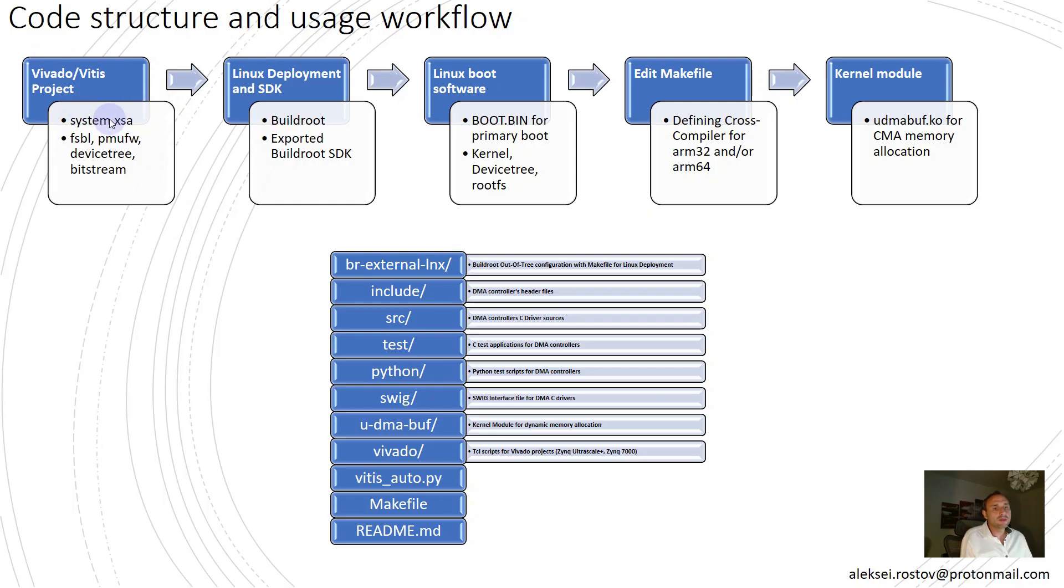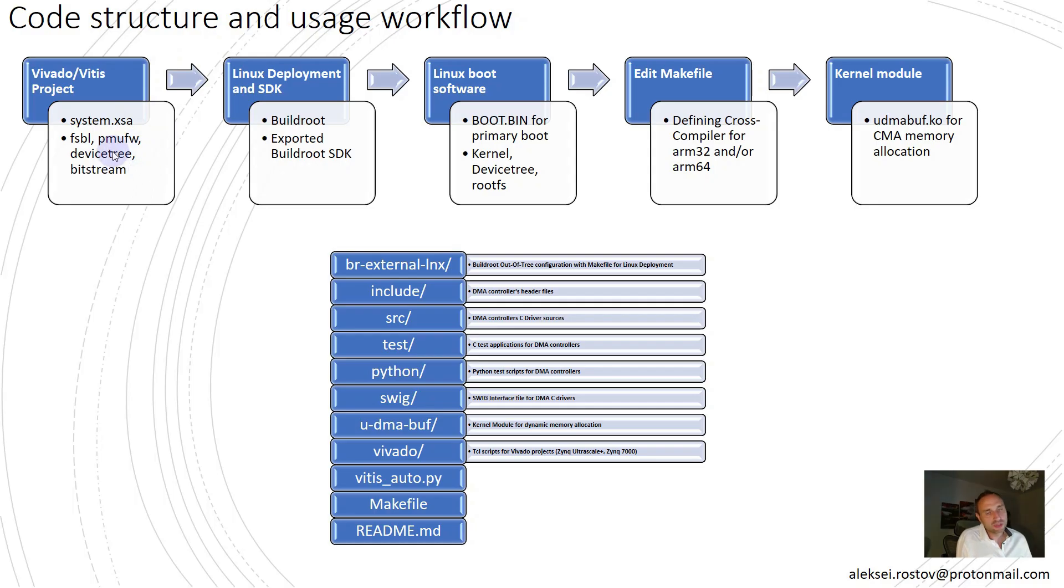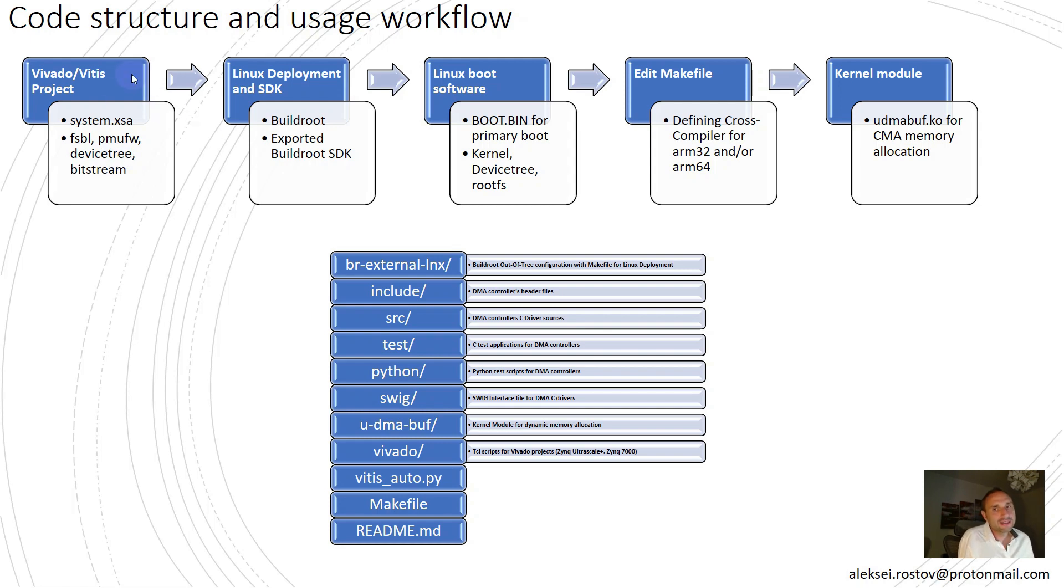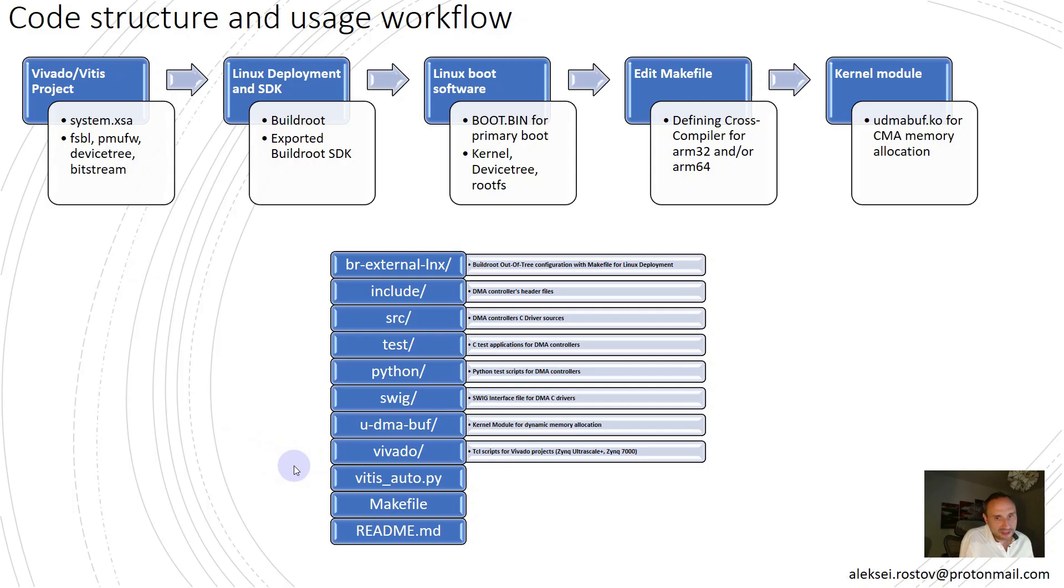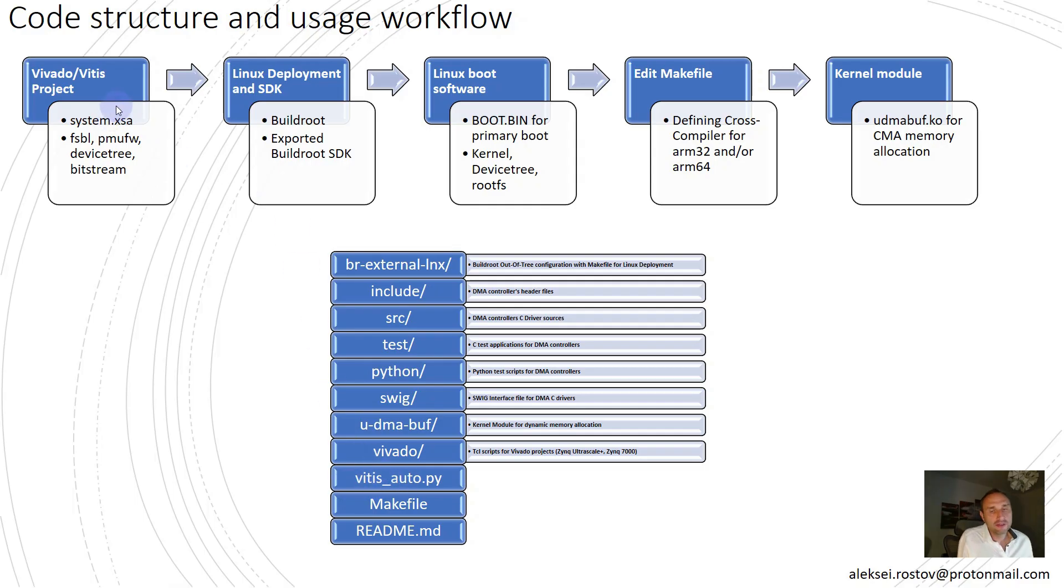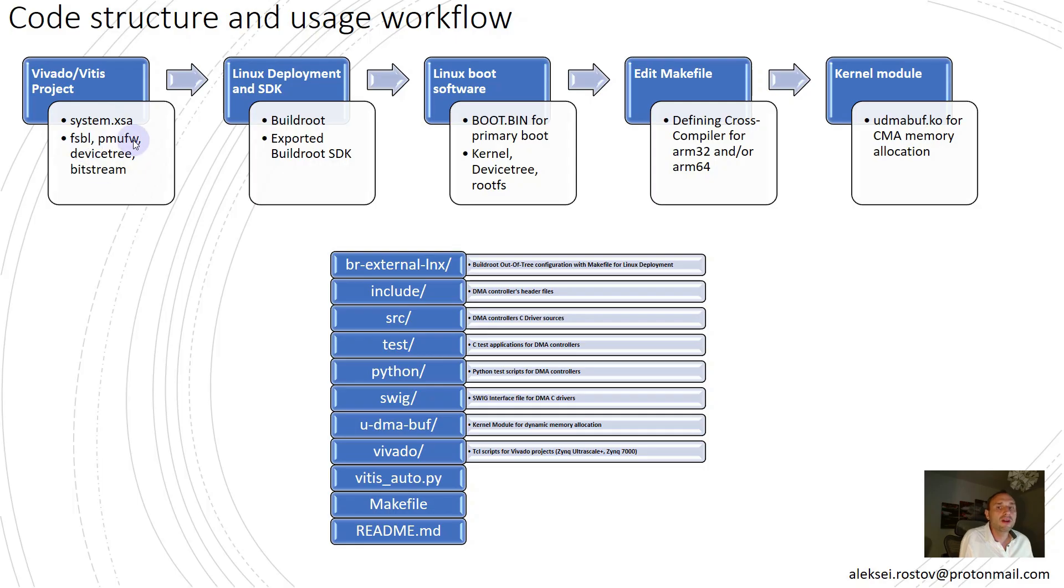The next step is to compile FSBL, power management firmware, bitstream, and as optional, it will be compiled automatically device stream. For doing this, Vitis is required, namely Vitis component, platform component, that also can be built using Vitis Python API. That's a part of this build automation script, vitis_auto.py. Therefore, since we have components or artifacts for primary boot device, the next step is to create components for secondary boot device.